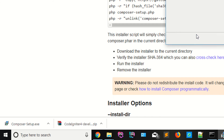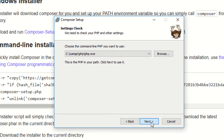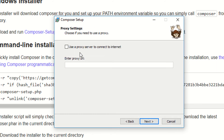The installer is asking about developer mode — just check this if you need it and install. I'm clicking through: next, check the directory where you want to install, click next. If you use a proxy, check the checkbox and enter the proxy details. I'm not using a proxy, so I'm just clicking next.